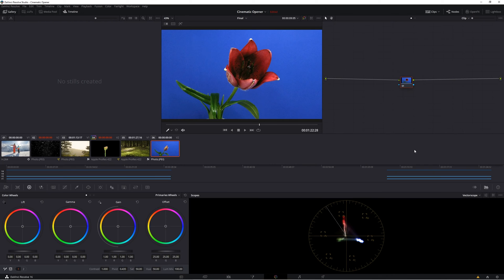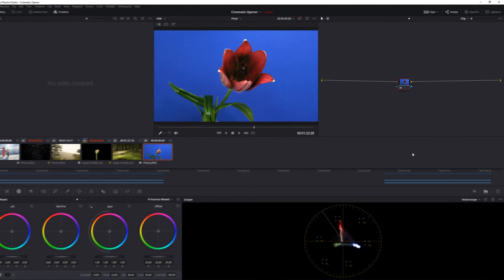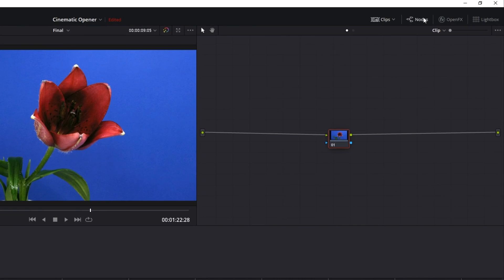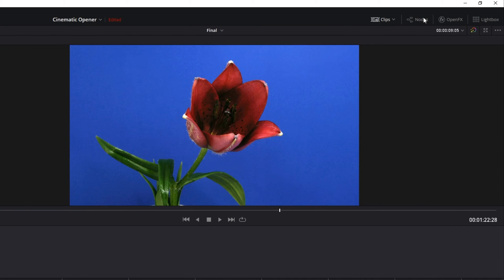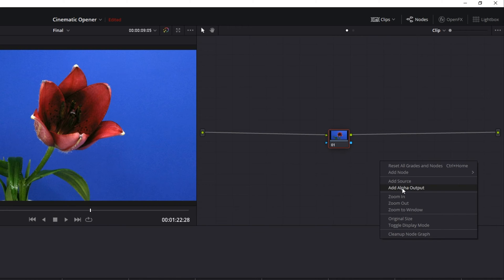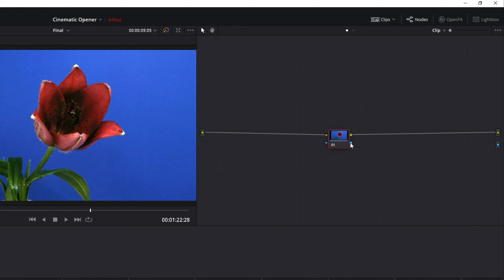Here, make sure the node workspace is visible by clicking on the nodes icon in the top right corner, and then right click anywhere in the node workspace and select add alpha output. Then finally drag the line between the blue square on your node and the blue alpha output circle.